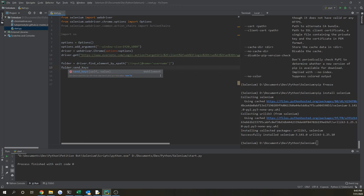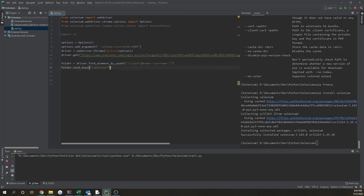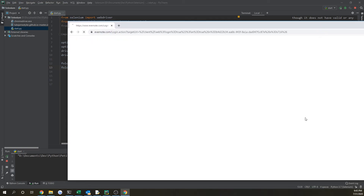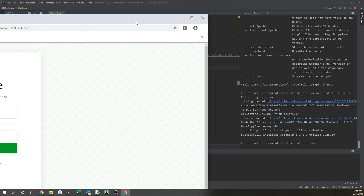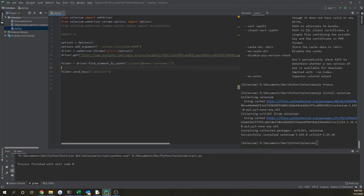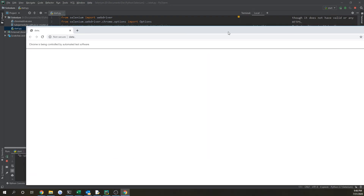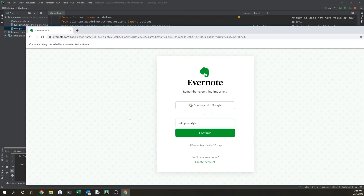Now we do folder.send_keys(), which takes a string value. Let's say 'Luke Tyler' — we're not submitting anything yet, just inputting it. If we open it up and run it, Luke Tyler is automatically entered. You can also use a variable instead: name = 'Luke James Tyler', then pass in the variable. Running it again, it opens the Evernote website and automatically sends the keys.